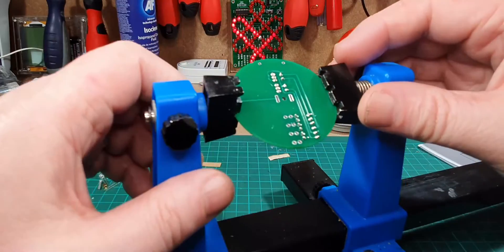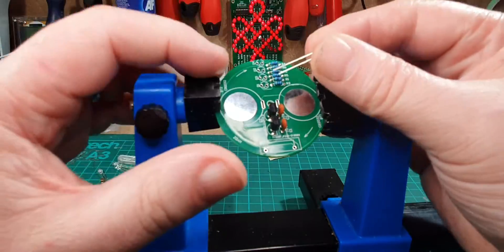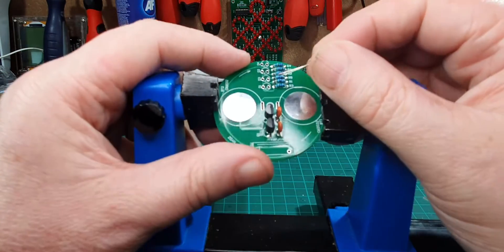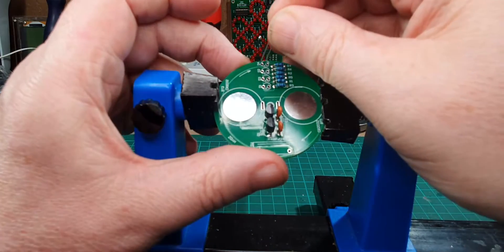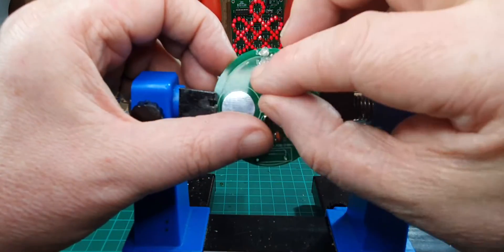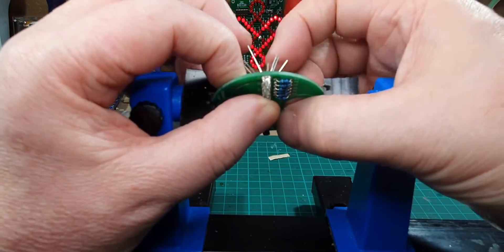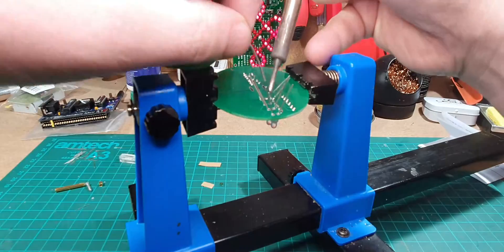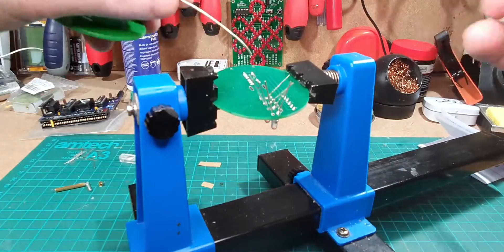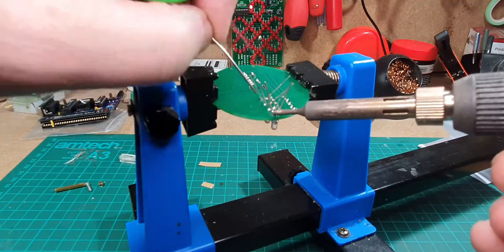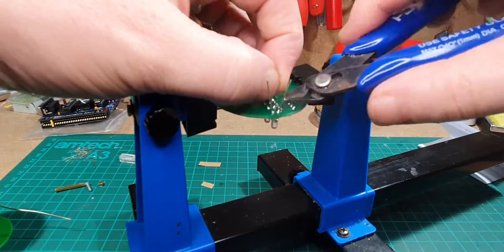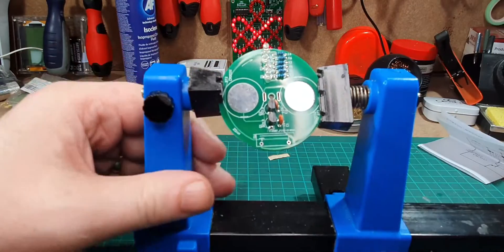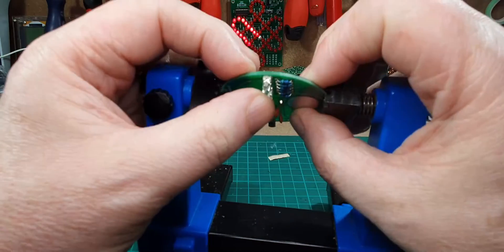Right, next thing we need to do is the LEDs. We've got long leg and short leg, long leg being the plus, and on the circuit board we've got a little plus indicated just there, so let's put those in.